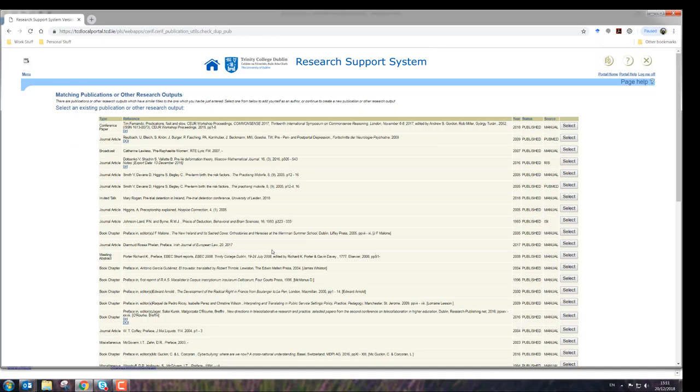And actually, that's very clever, it looks up to see maybe if there's something in the system already.